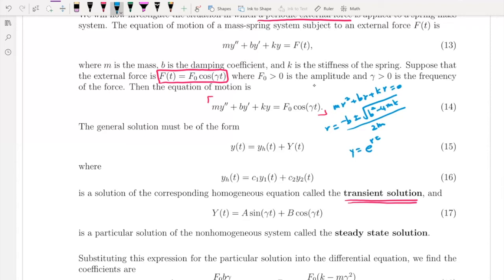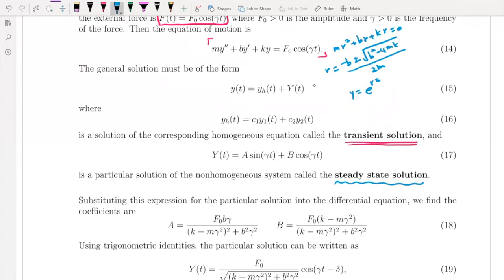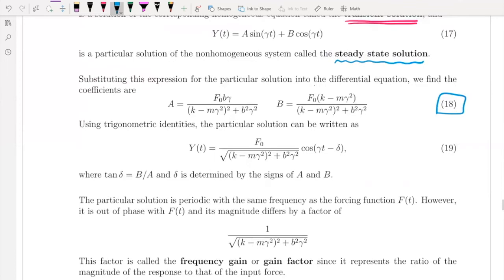As discussed in chapter 3.5, since the right-hand side is a cosine function, the particular solution must be a combination of sine and cosine — we write it as A·sin(γt) + B·cos(γt). We call this the steady-state solution, meaning as t increases, this part survives. Let's talk about the details using the undetermined coefficients method.